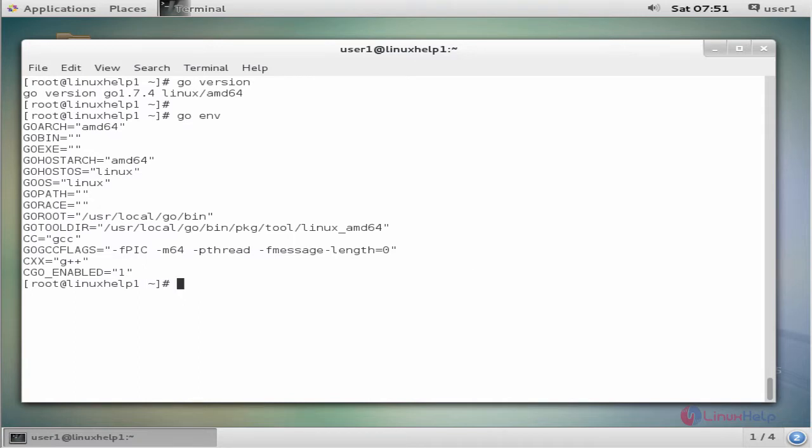These are the steps to install Go programming language on CentOS 7. Thank you for watching.